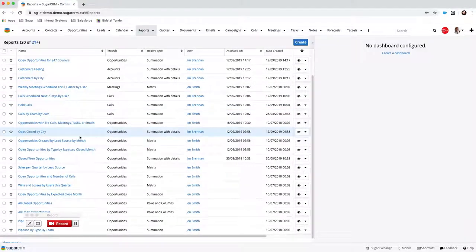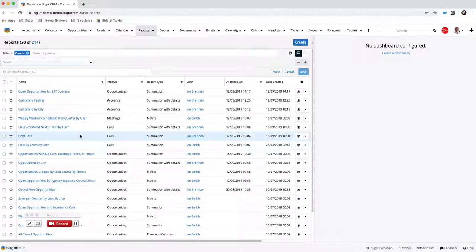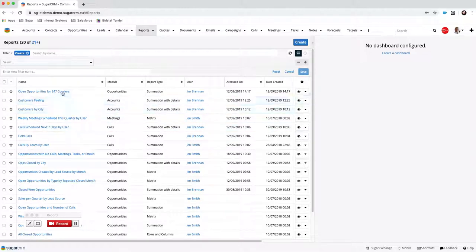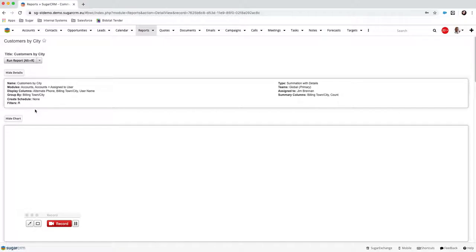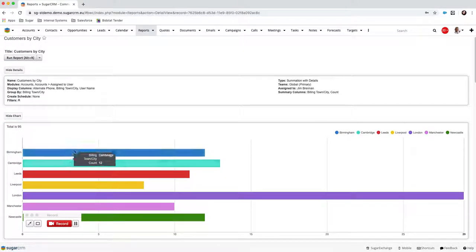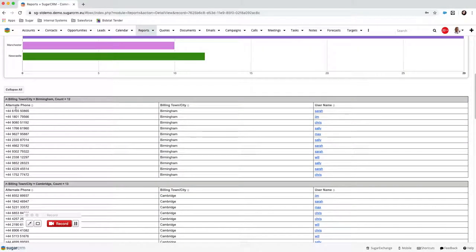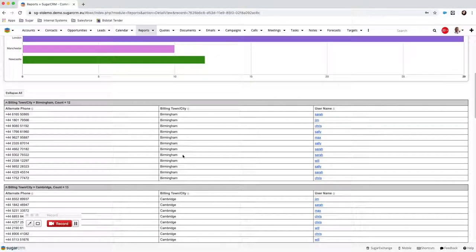When you first go into the reports module you'll get a list of all the reports that are there. Sugar comes with close to 100 reports out of the box, but you can also see I've created some of my own. If we look at the Customers by City report — the one we looked at on the dashboard — we can see this is the underlying report, with information grouped, and a visual bar chart at the bottom of the screen.